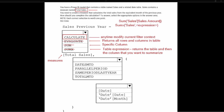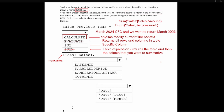That leaves us with CALCULATE. CALCULATE is going to modify filter context. For this scenario — we're in March 2024, that's the current filter context — and we want to return March 2023. The question says we want to return the equivalent month from the previous year, so we need to modify the filter context, which is exactly what CALCULATE does. We want to calculate Total Sales.